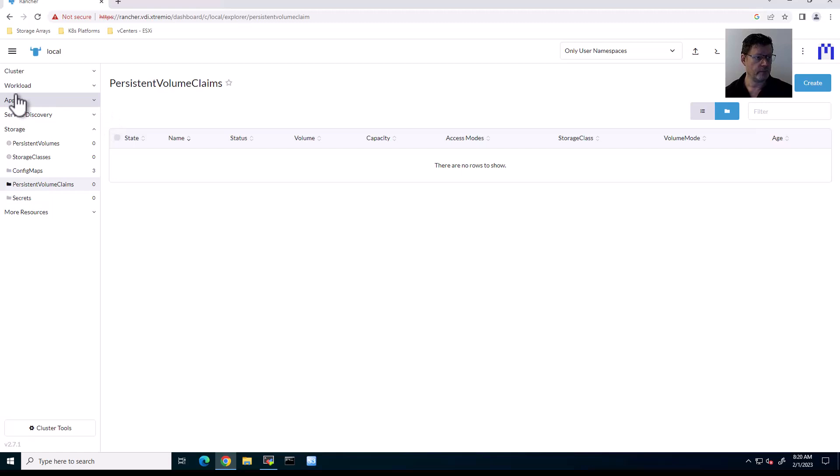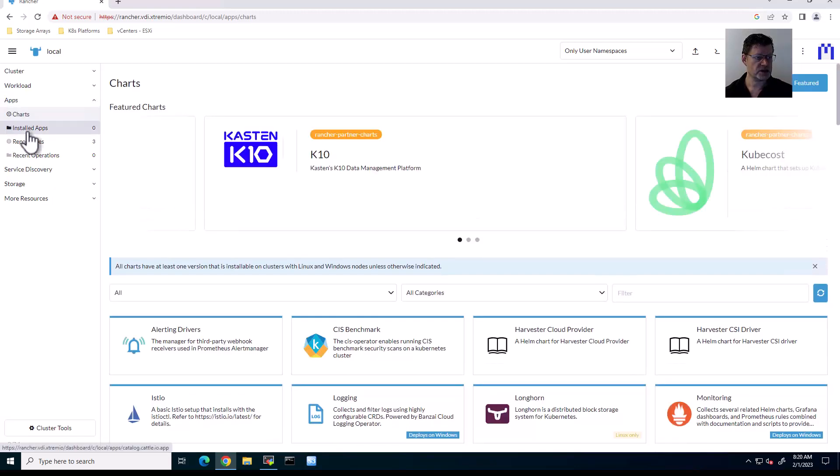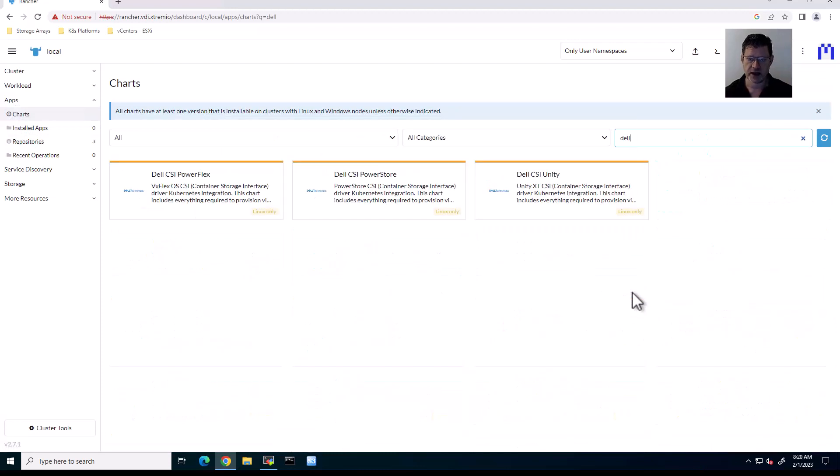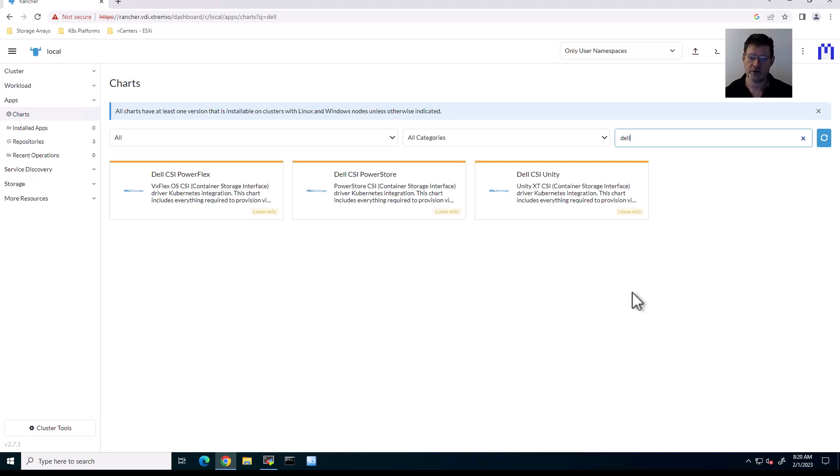When we look under apps, you can see very quickly that there's charts. And when you search for Dell, you can see that there's three CSI drivers captured in charts today. So that's a growing number. All of the drivers will work, but these drivers are more or less automated in their deployment. So it's become really, really easy.